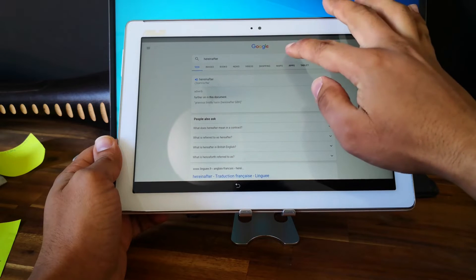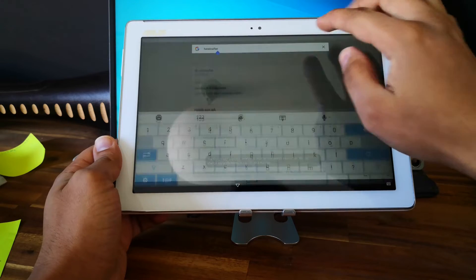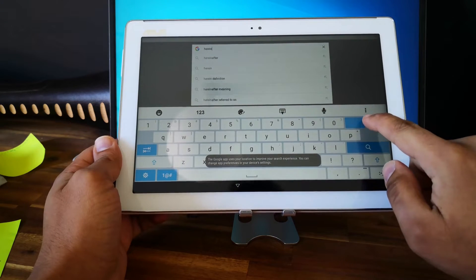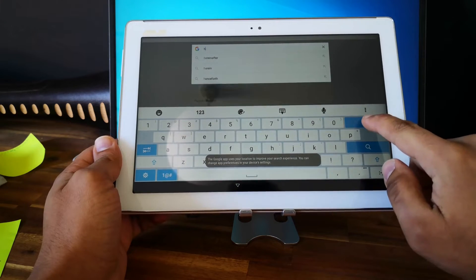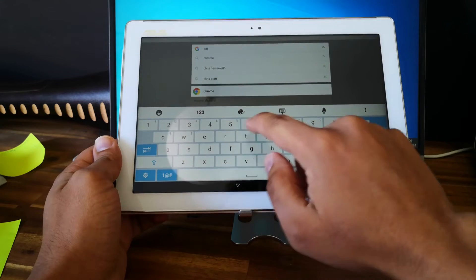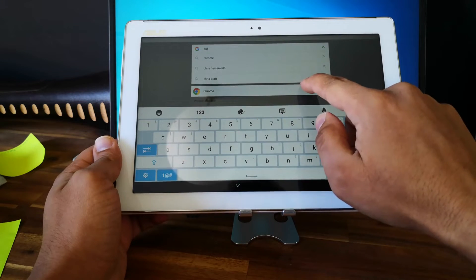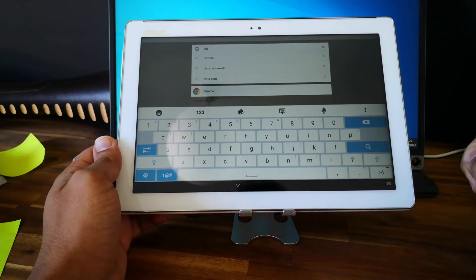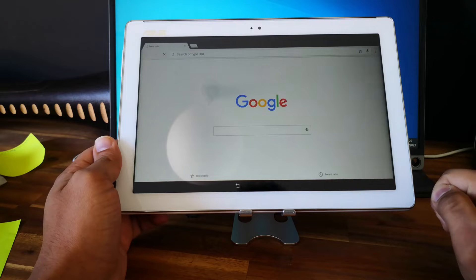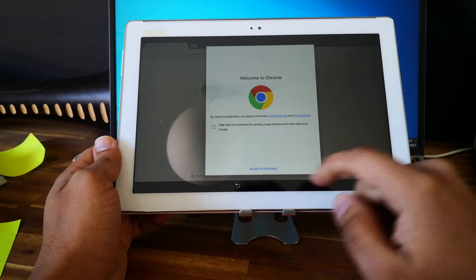So now go and search for Chrome like this, and open Chrome.